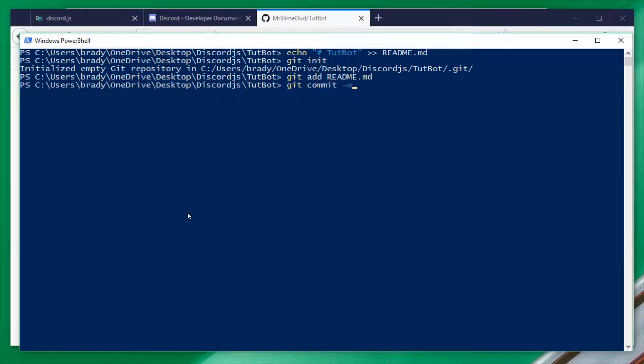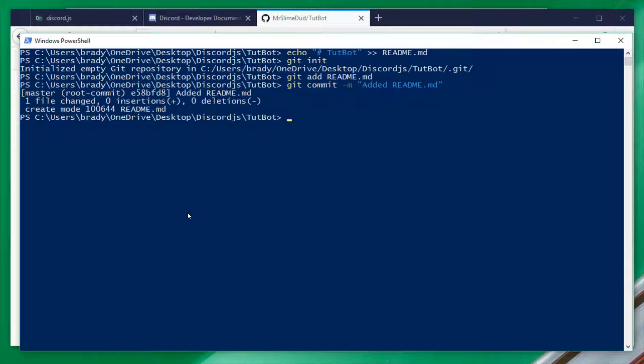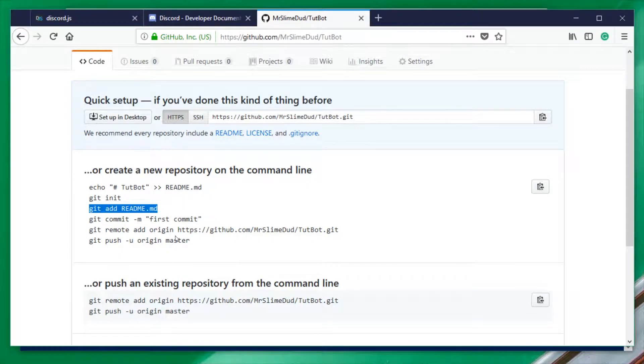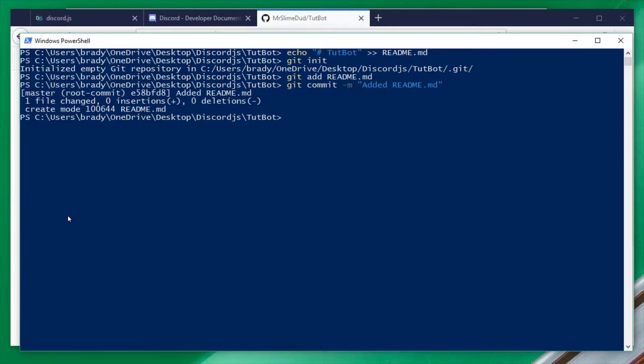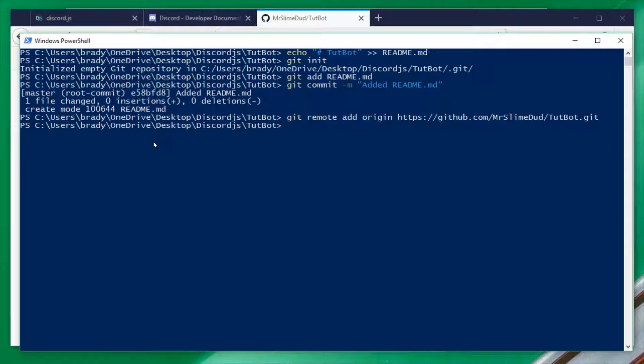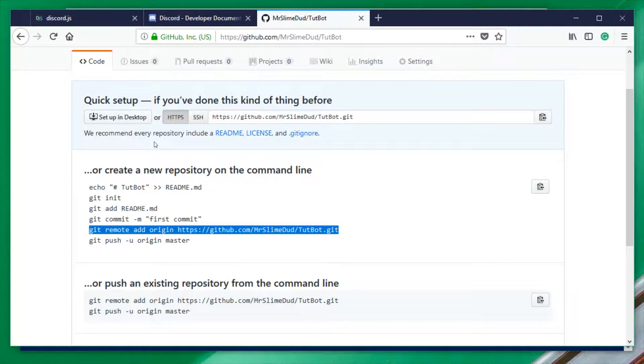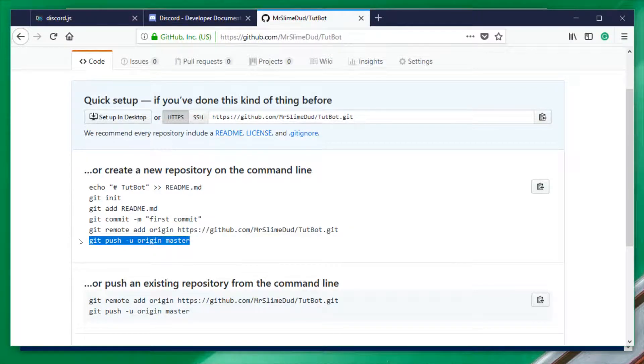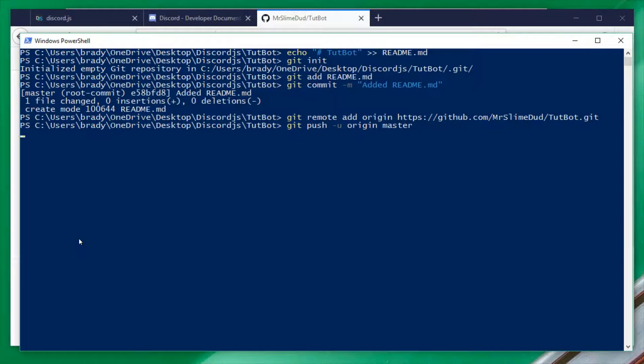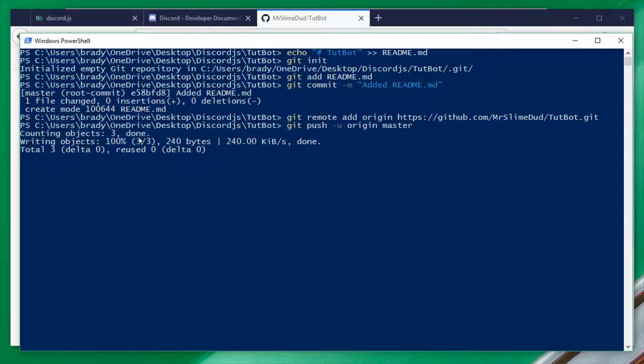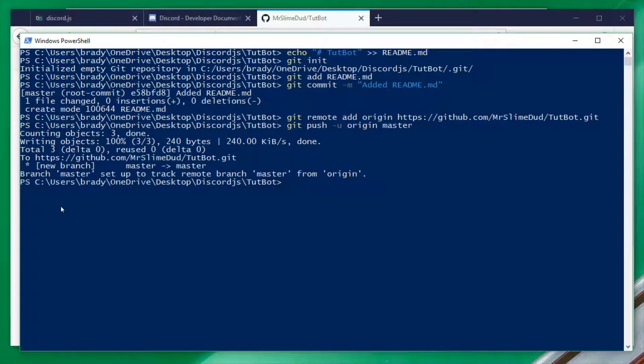And we're going to say, initial, added read me. And this is just for an example to show you. Next, we're going to do this right here. I'm just going to copy this for the sake of not typing that in. And then finally, we're going to do git push flag u origin master. And then it's going to say, hey, we did this stuff here. It's going to say, we're done.